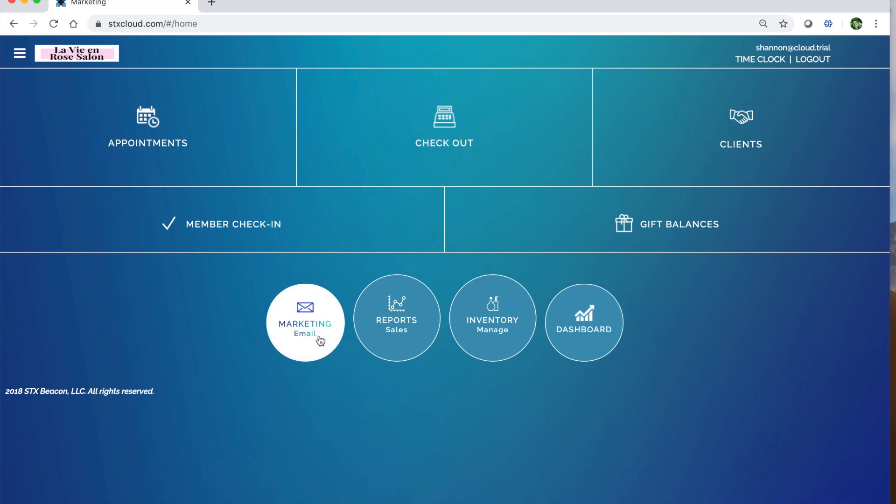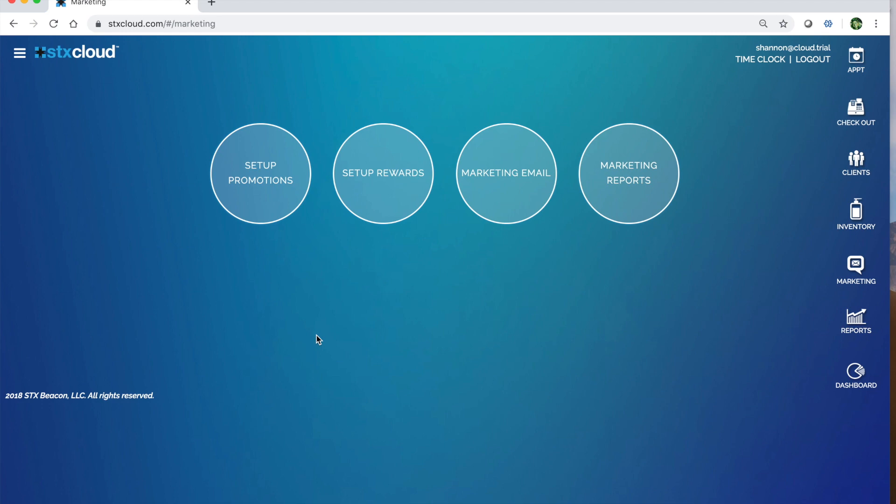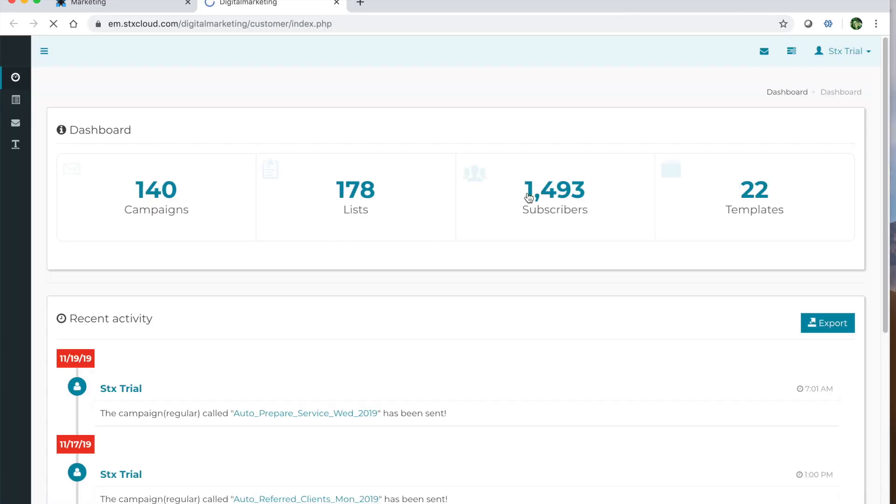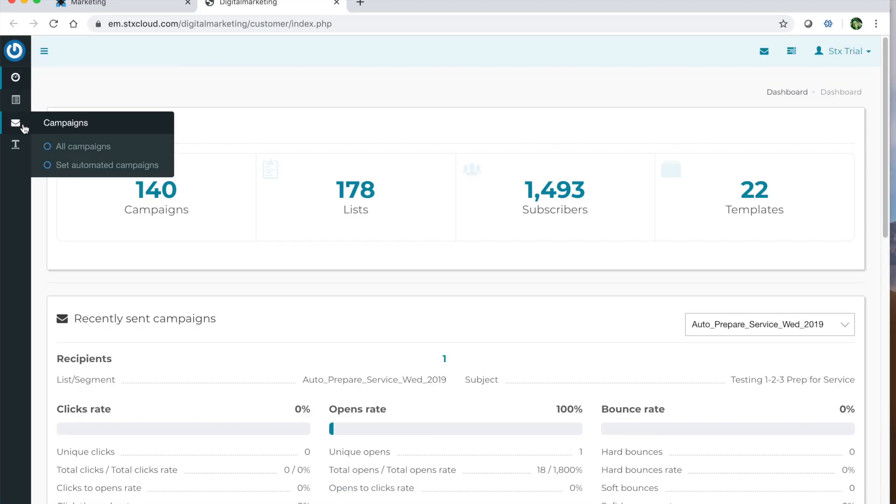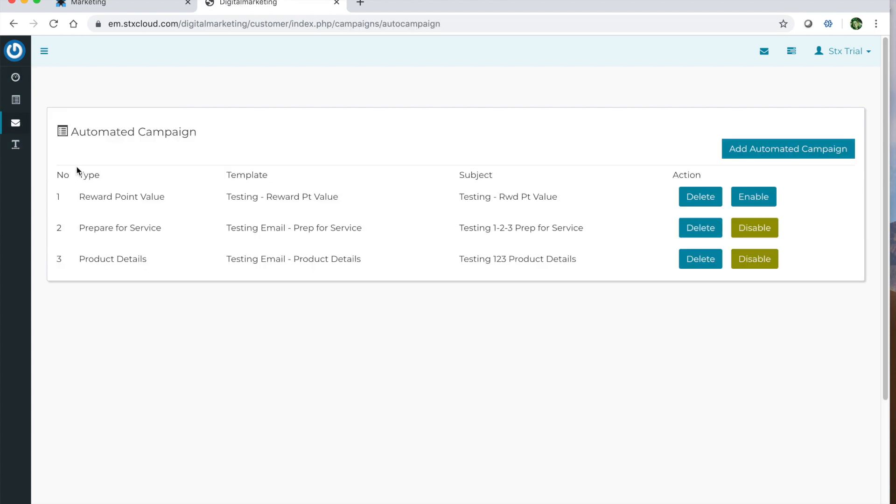So first things first, we're going to go to marketing email, click marketing email again. Along the left hand side here, you'll see options and what we want to do is click set automated campaigns. This will automatically generate emails to clients based on their habits within your software.